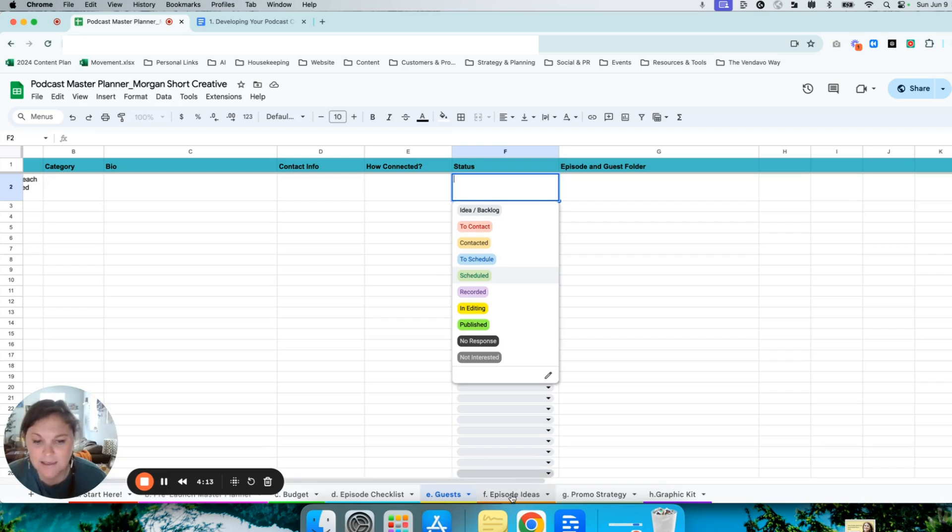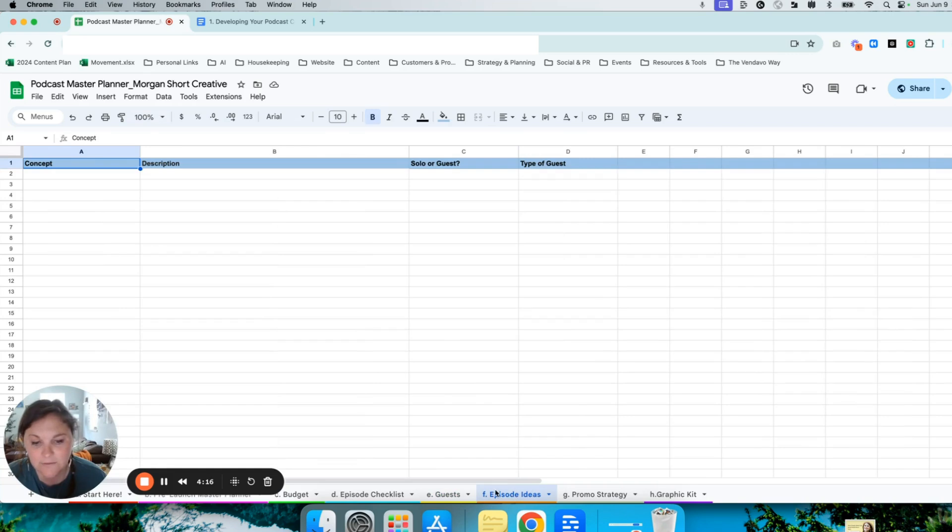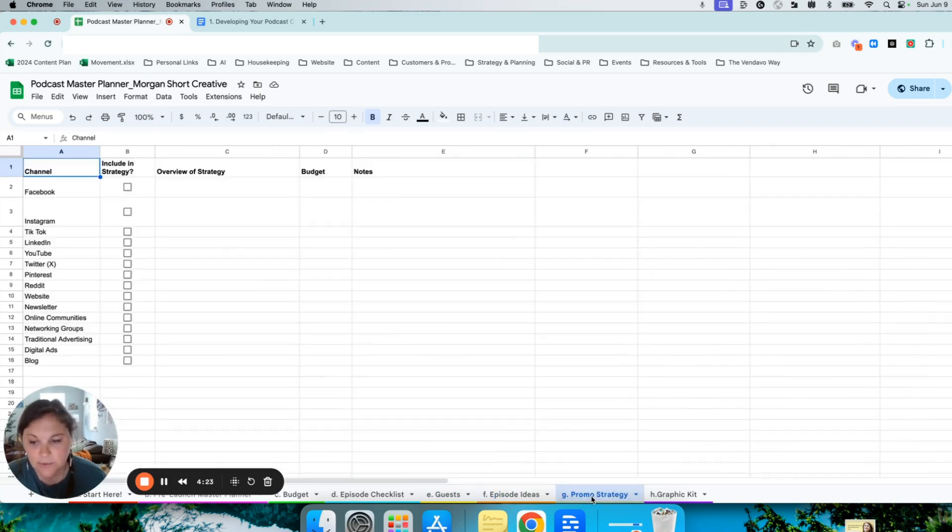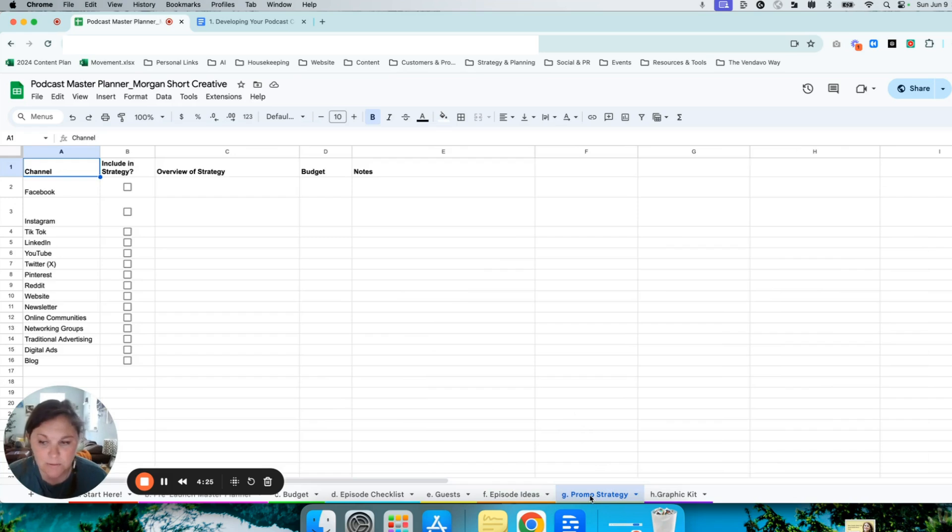I have a similar workspace on the next tab for your episode ideas. I've also included a tab where you can plan how you'll promote the podcast and your episodes.